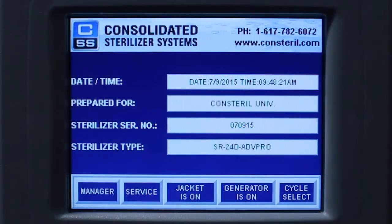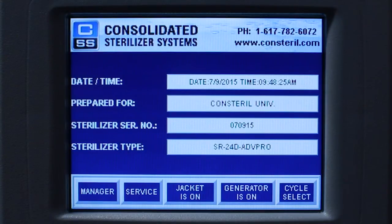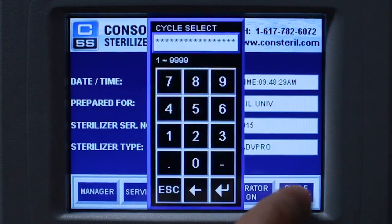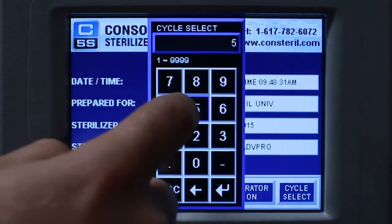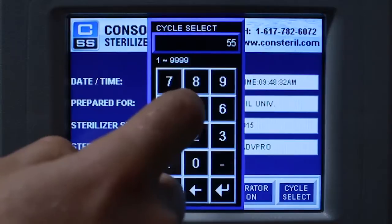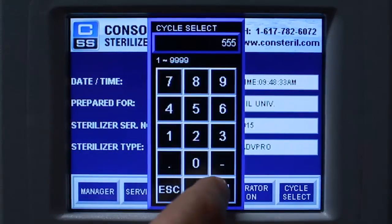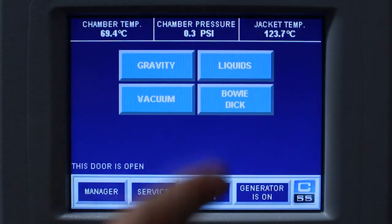To run a Bowie DIC or air removal test cycle on the Advantage Pro control system, press the cycle select button on the main menu. Enter your operator passcode on the number keypad and press the enter key. Select the Bowie DIC cycle.